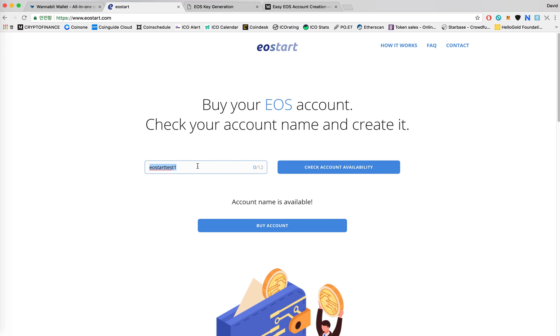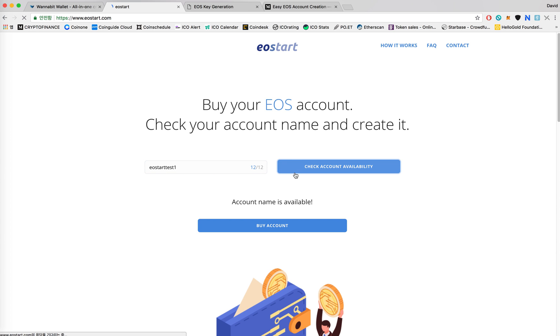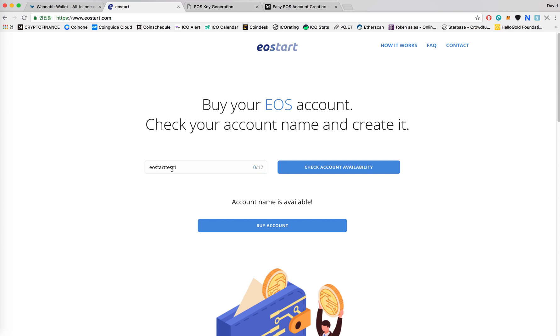You'll want to start out with creating a new account name which should be exactly 12 characters and containing numbers between 1 and 5. So I'll make an account called eosstarttest1 and this name is available. I'll click on buy account.